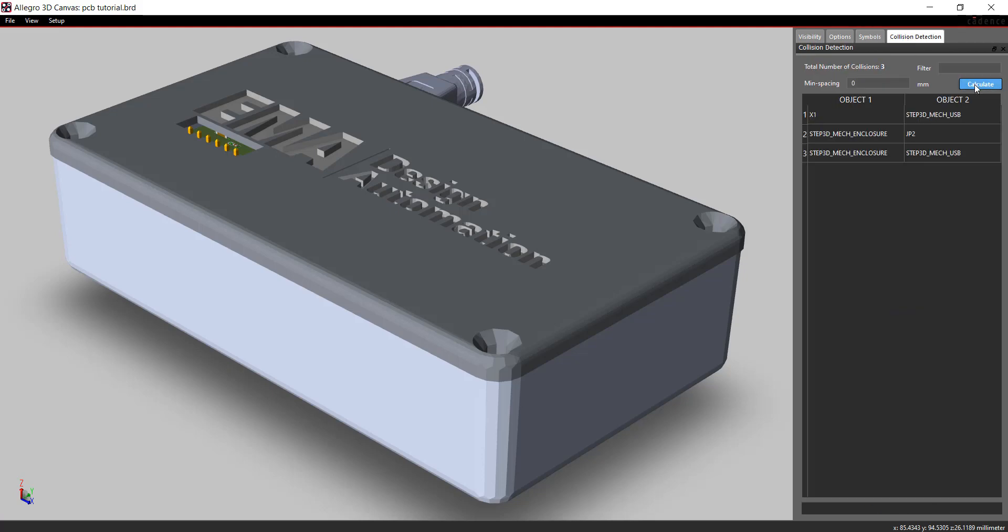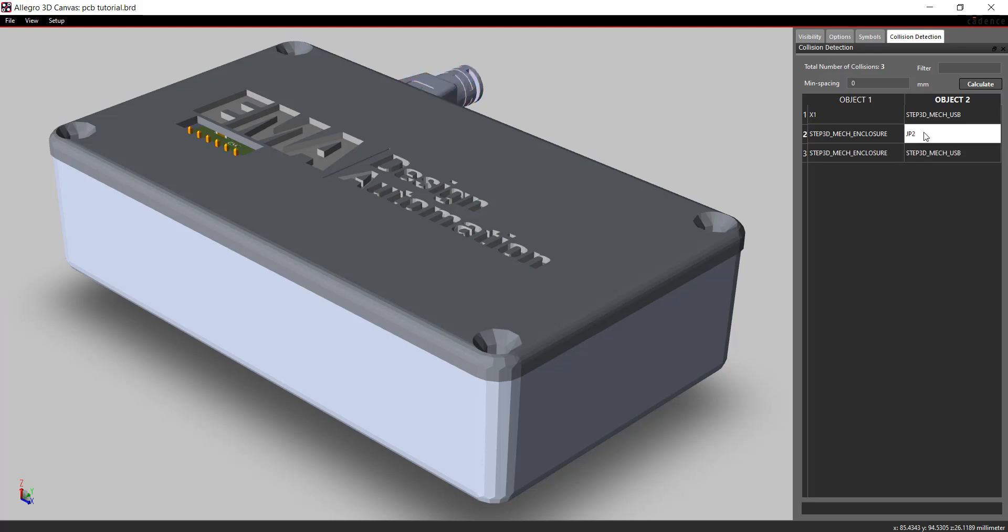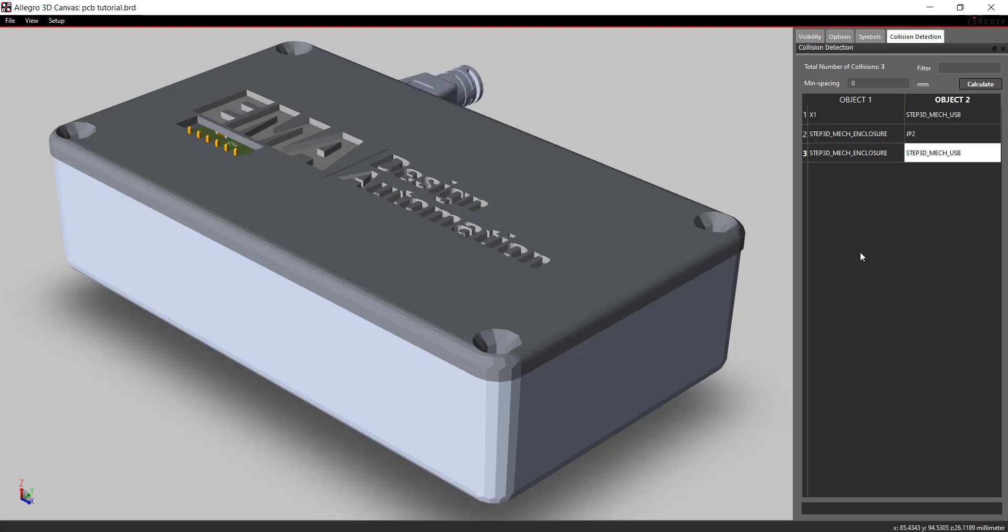Select Calculate. The problem components will appear in the window. Select a component from the list. This will highlight the component on the PCB. To locate the component, right-click and select Locate. This will make the component flash for easy detection.